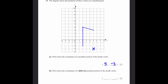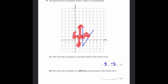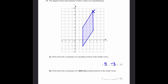Part b: write down coordinates of a different possible position of the fourth vertex. Drawing the parallelogram differently, we need a point 6 units above the other vertex. Going up gives the point at coordinates (5, 9), which makes a perfect parallelogram.